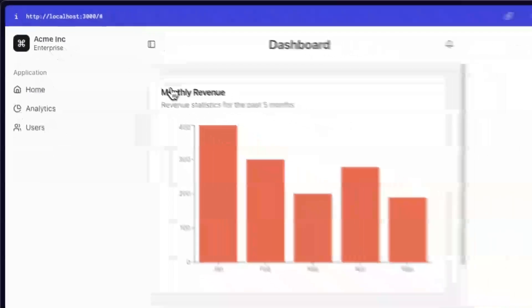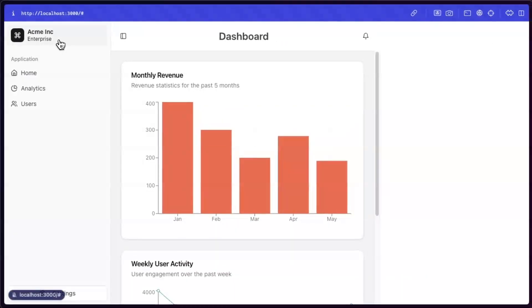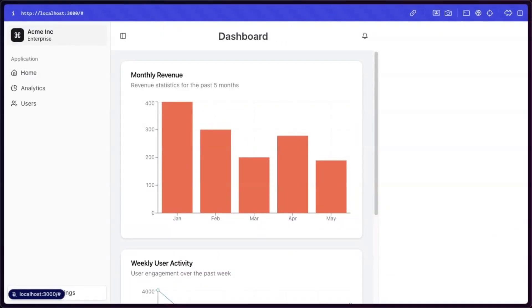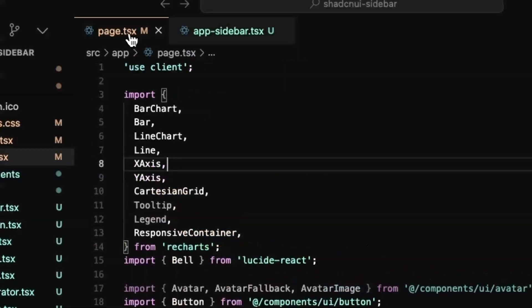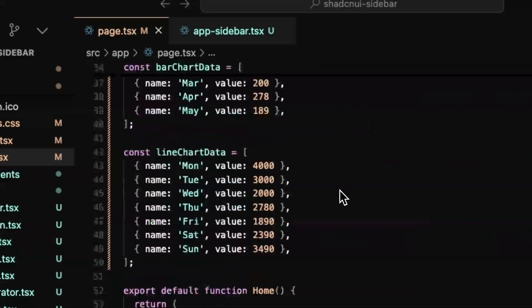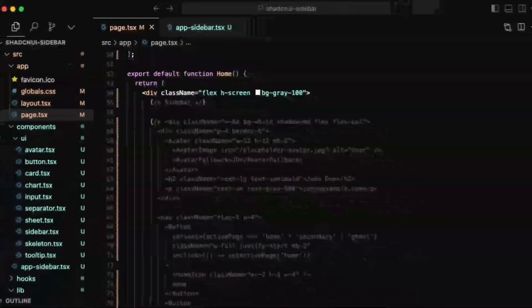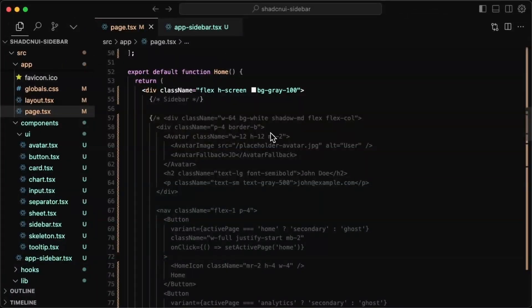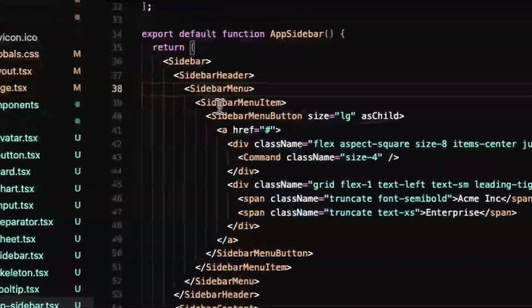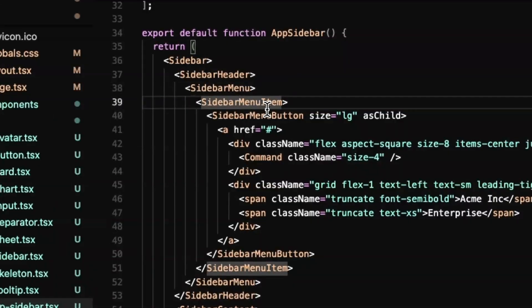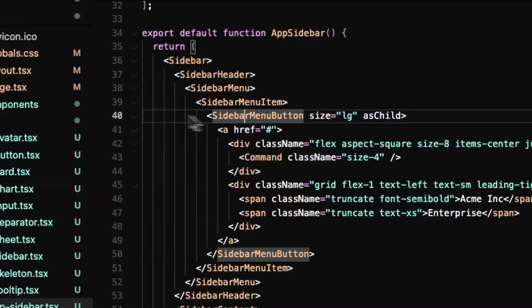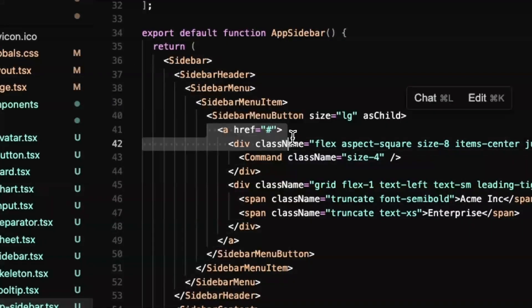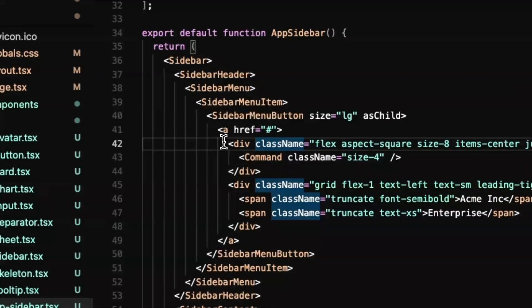It basically all just worked. So that wasn't much effort. The last thing I want to do is basically just replace it with what we had before for the user. So to do that, I'll just look at our page. And what we had here was basically just an avatar and the header and a paragraph. So I'll just copy that.